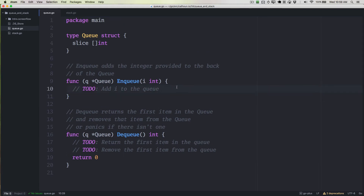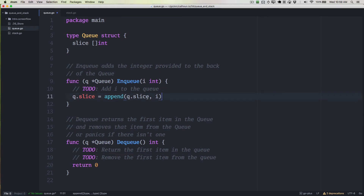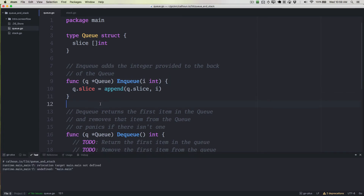Now we go up to the enqueue function. Whenever we want to add a new item, we want to add it to the back of the queue. We can use queue.slice equals append(queue.slice, i) — this always adds the value to the end of the slice, which is the back of our queue. That's all we have to write to add a new item. It also means we're not rearranging everything inside the slice, so we don't hit O(n) complexity when adding new items.